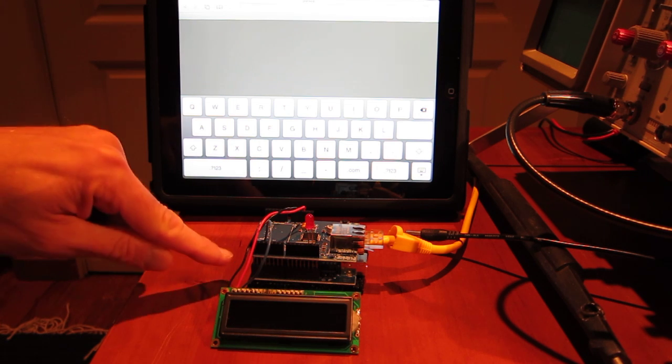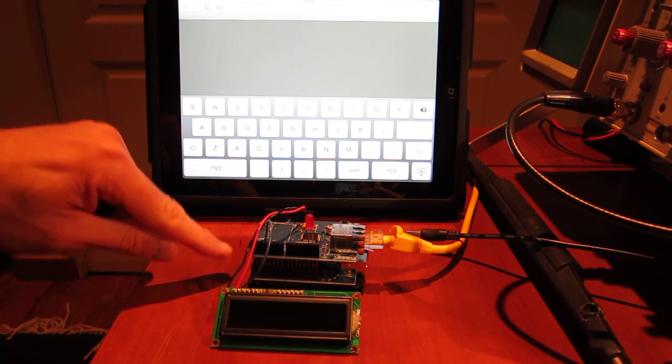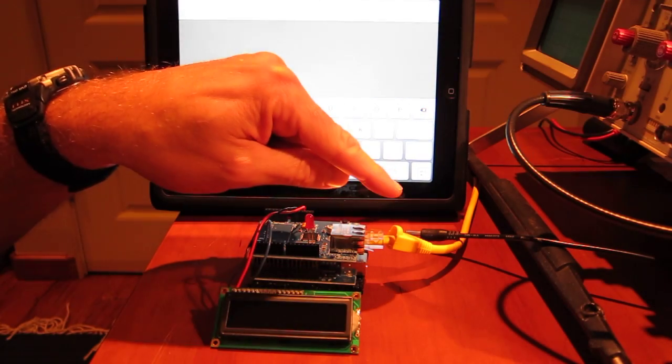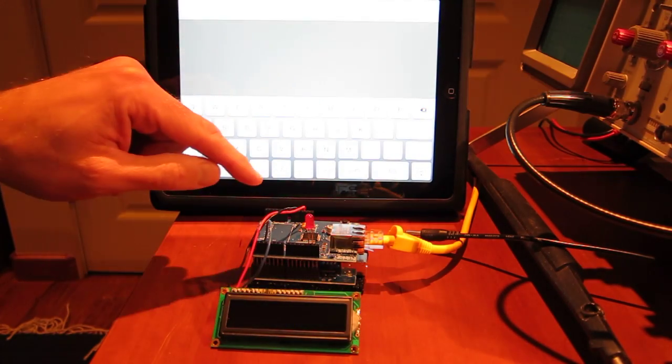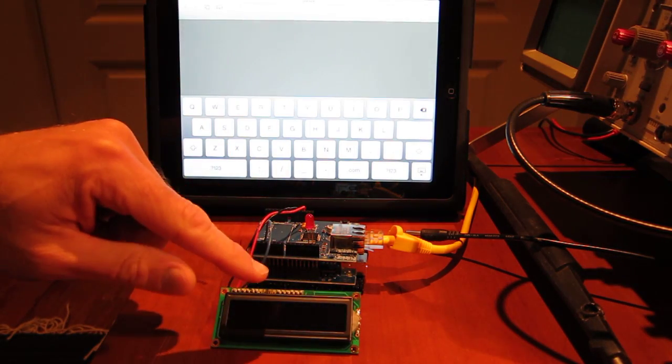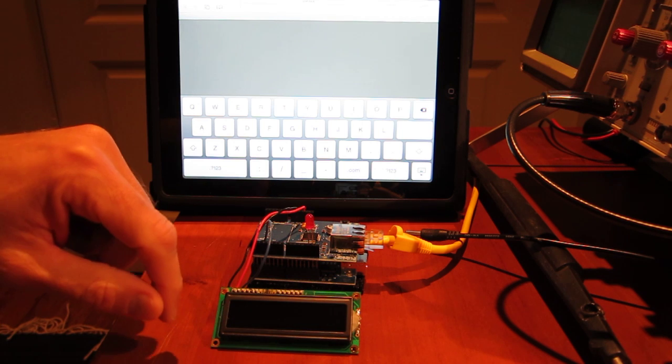Here we have the Arduino at the bottom. On the top is the Ethernet shield connected to an Ethernet cable. Then I've got a serial LCD coming off the side.